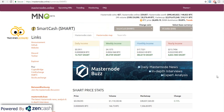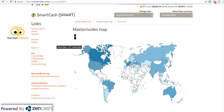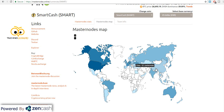Dosto, main financial advisor nahi hoon, so meri baat sunke bas kharid mat lena — apna research bhi karna. Aur agar hum log masternode dot map pe jayenge, to yahan pe aap dekh sakte hain SmartCash ke nodes kaun se countries mein already set up hue hain. Aap dekh sakte hain sabse highest hai around US mein — 5,227 masternodes. US is always first in this kind of things. And surprisingly I found out ki India mein bhi around 200 masternodes hain.